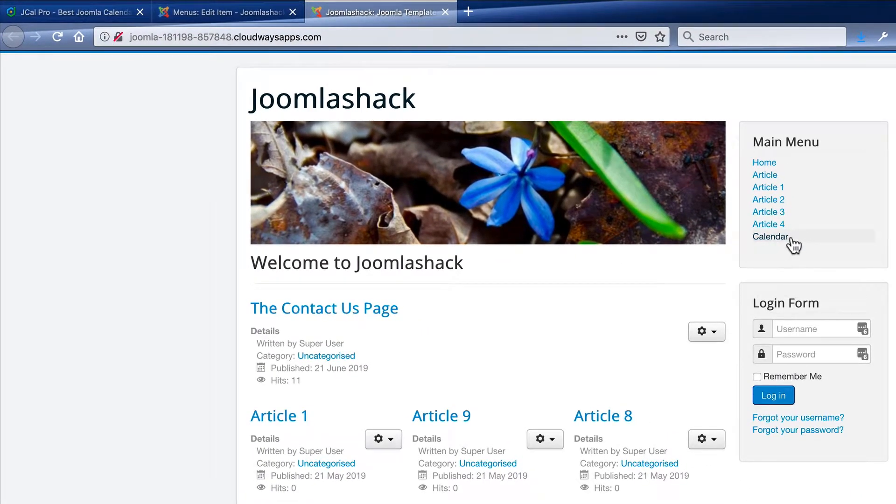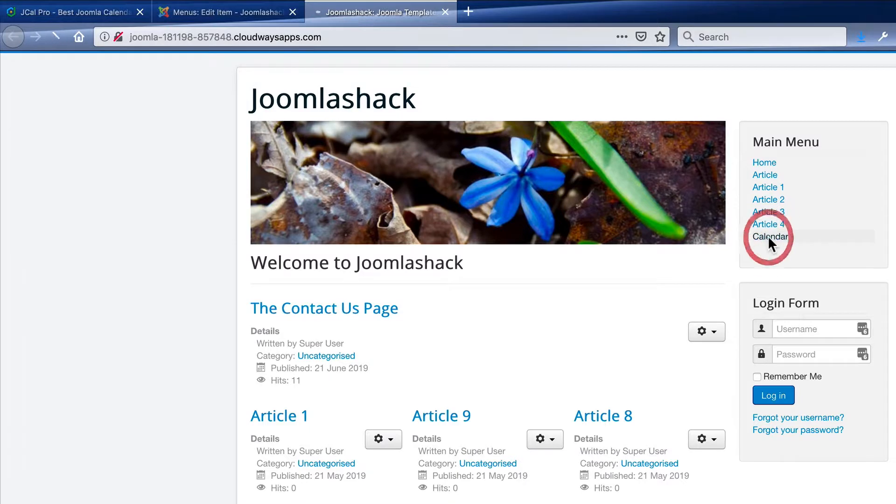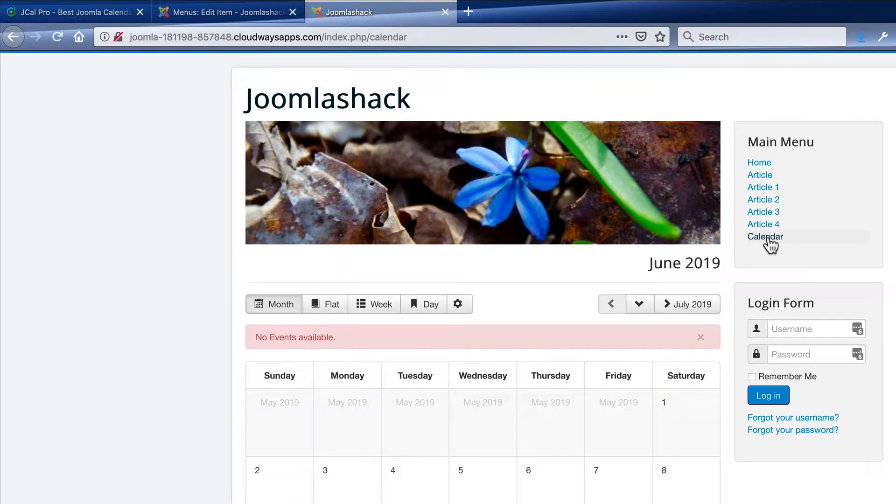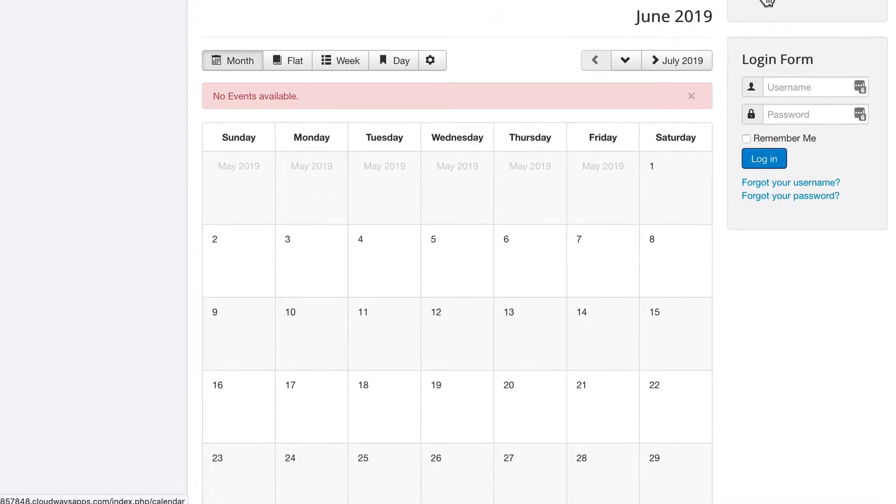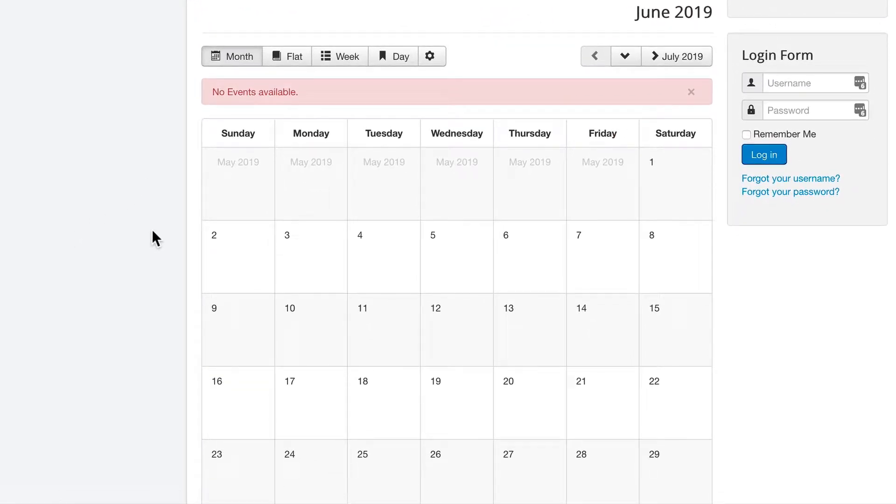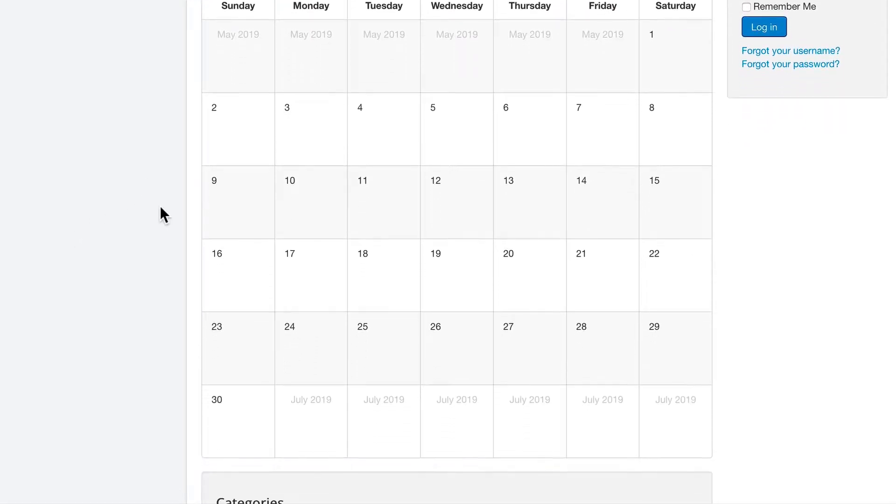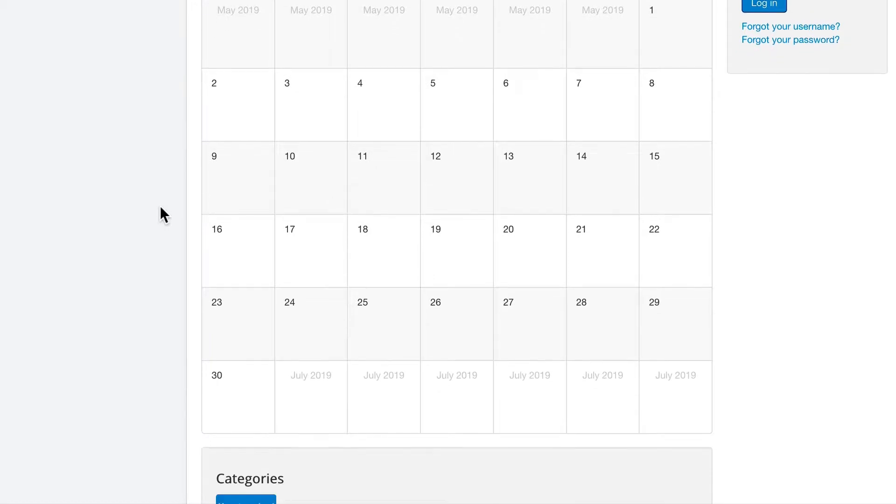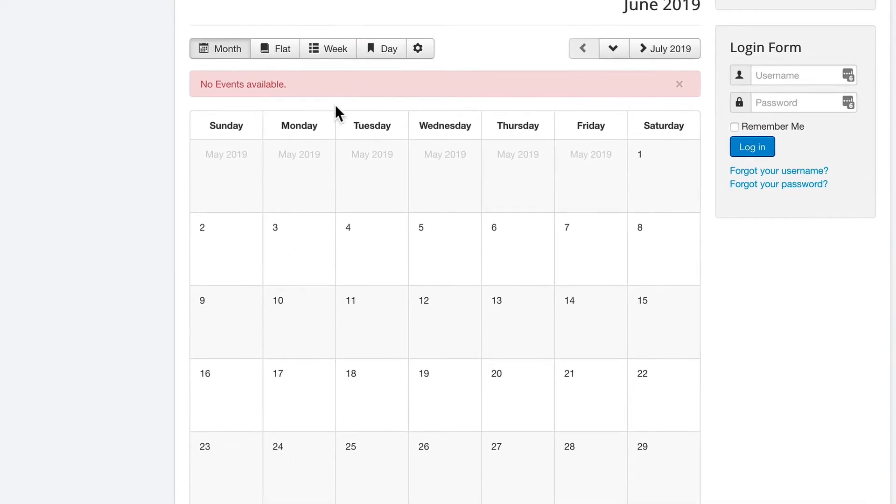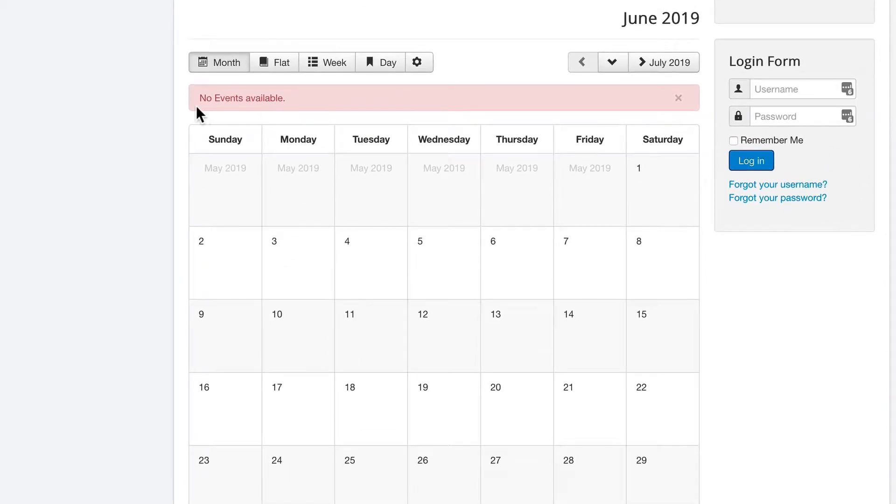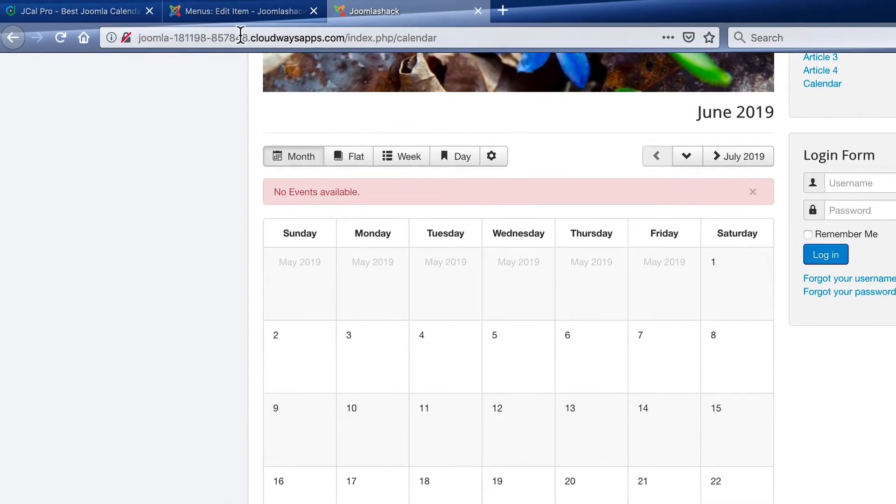And now I have a calendar link on the right side. If I click on it, it shows me my JCal Pro calendar. At the moment, there are no events available, but we can go and fix that.